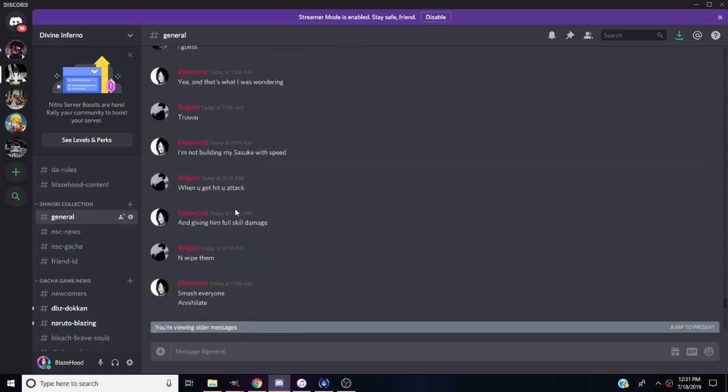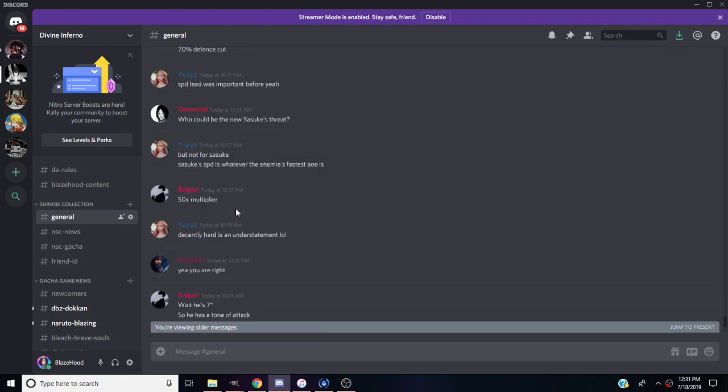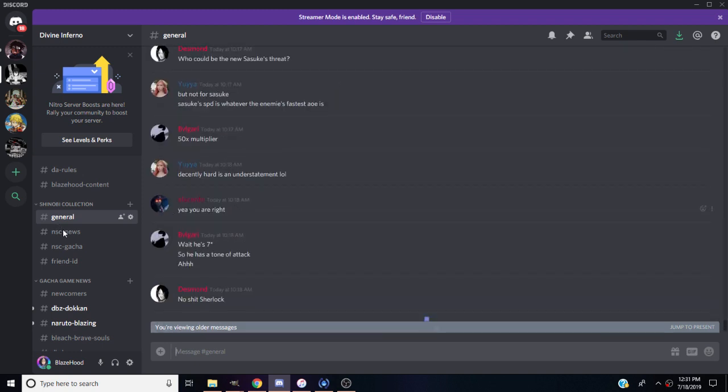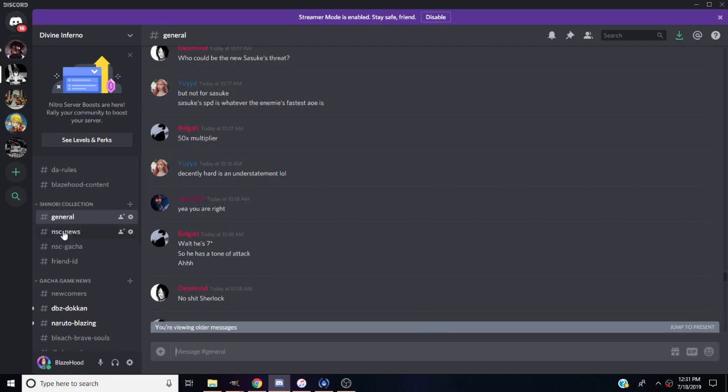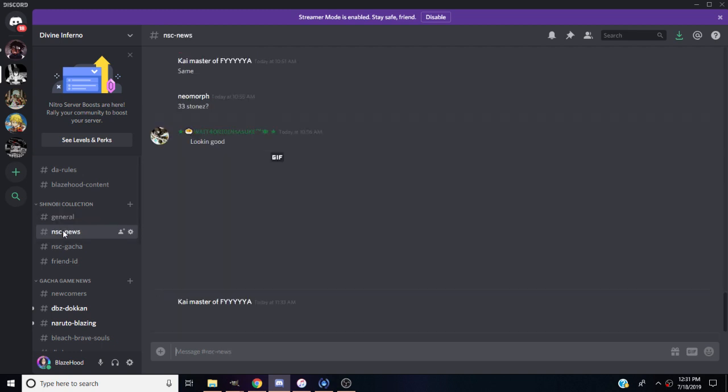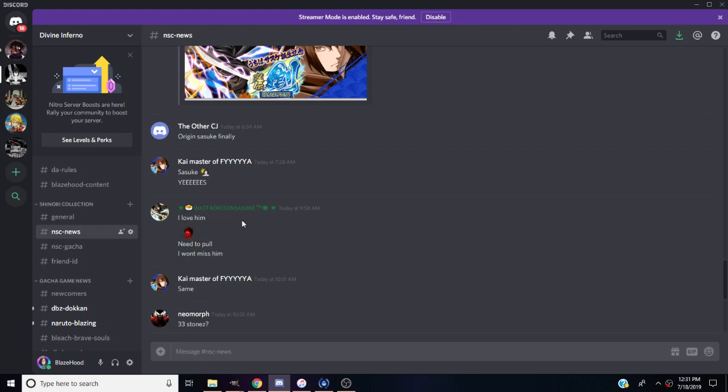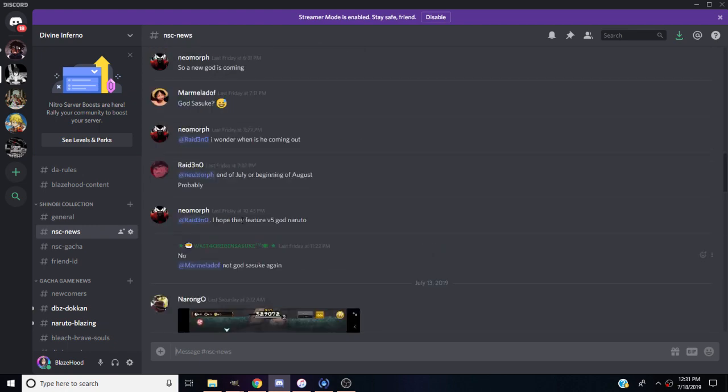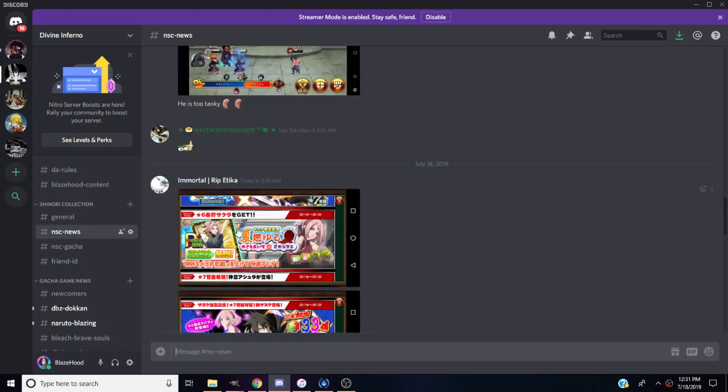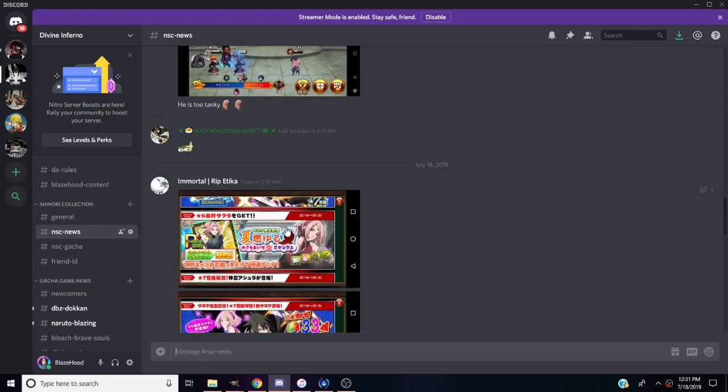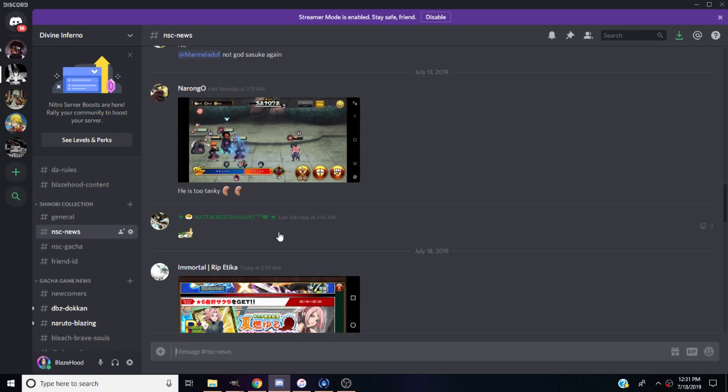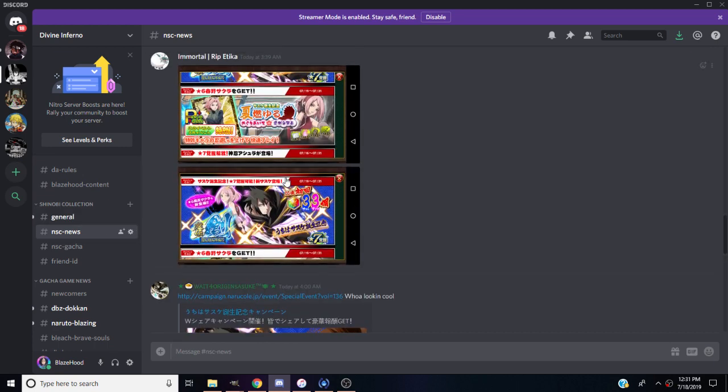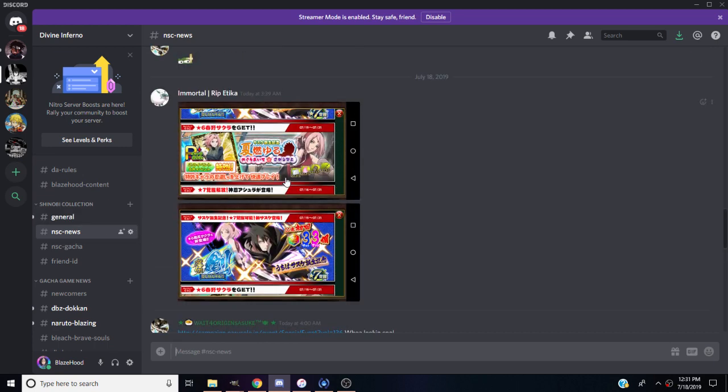I don't think anybody threw like a picture of Sakura up in the news update. Let me scroll past it. Where is it at? Right here next to the Sasuke, you kind of see it. That's pretty much the art looks like right there. And she's blue typing, so yeah, keep that in mind.